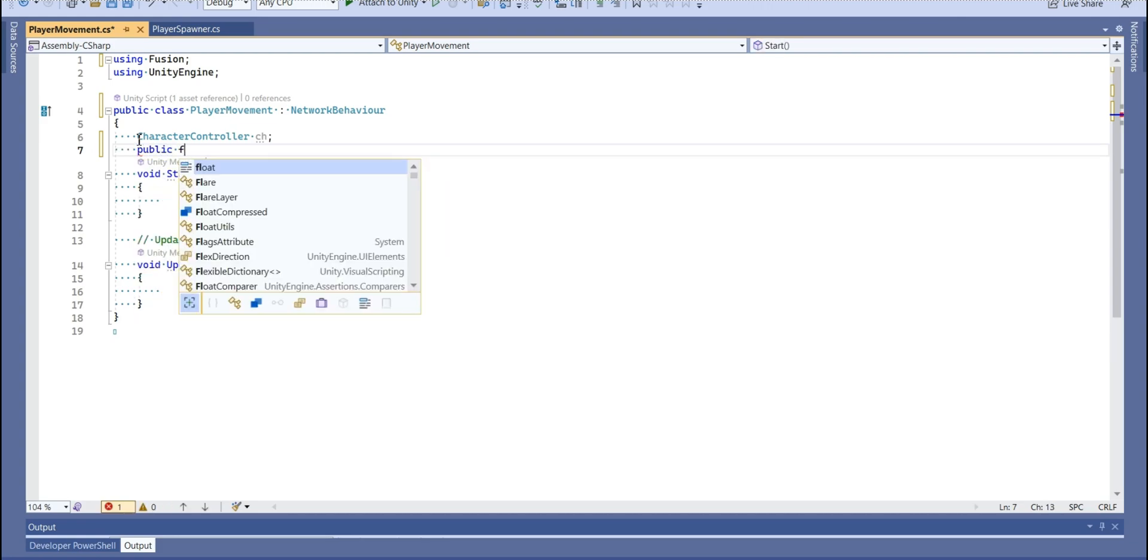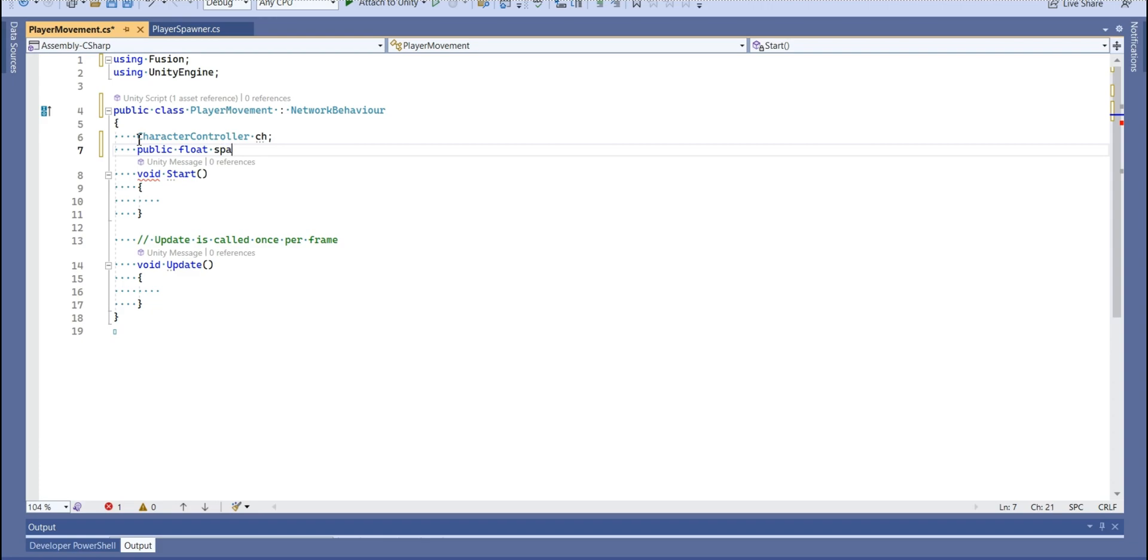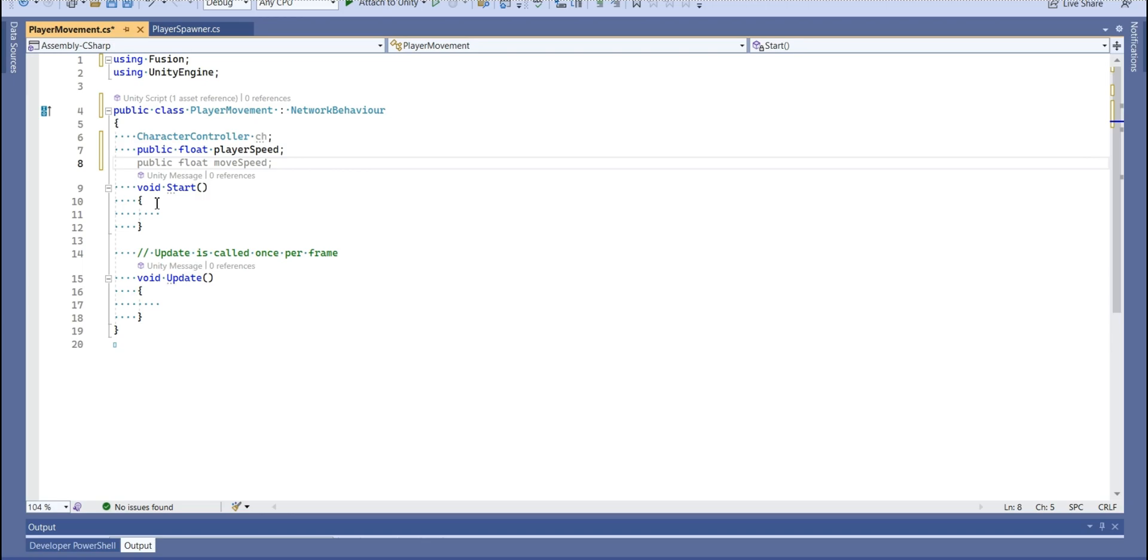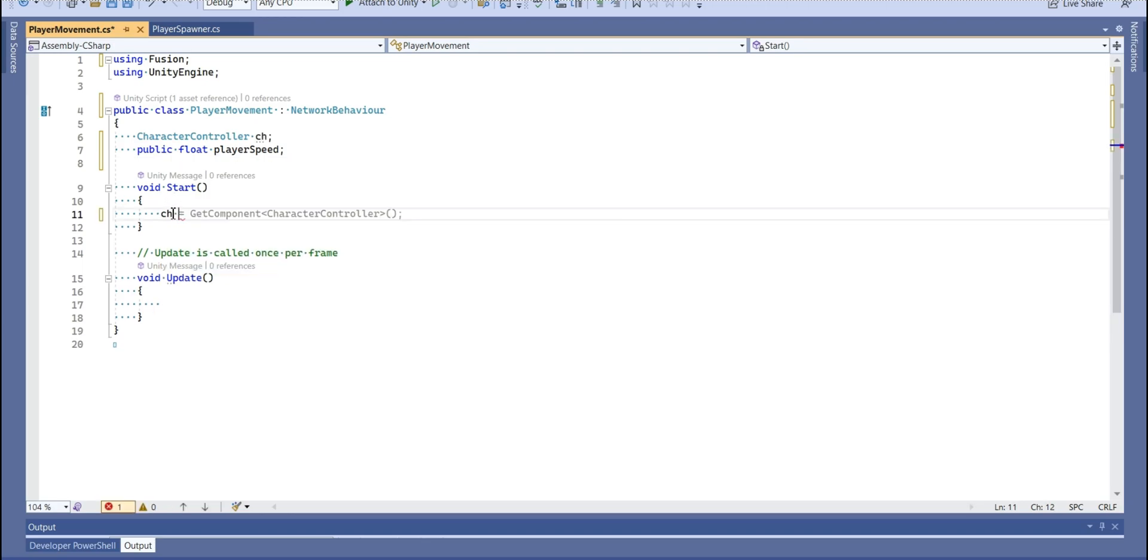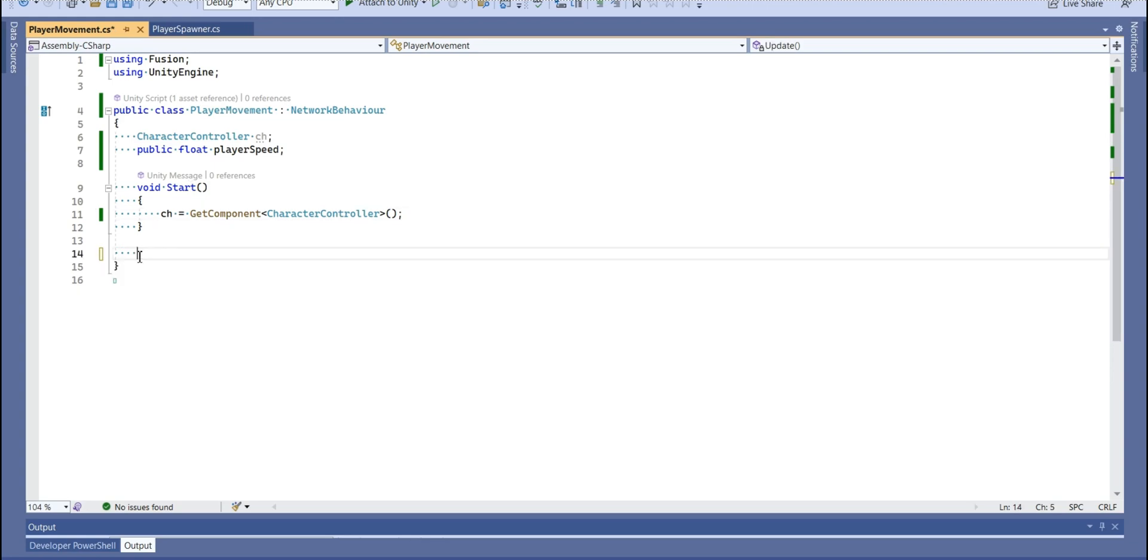I'm going to create speed variable. And let's get our character controller from start function. We're going to delete that. And instead, we're going to use fixed update network function.